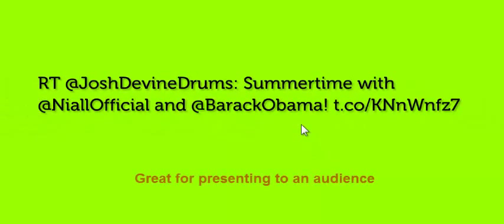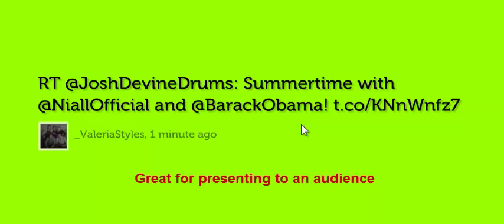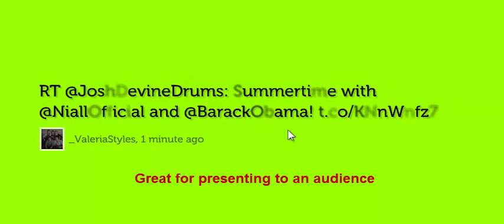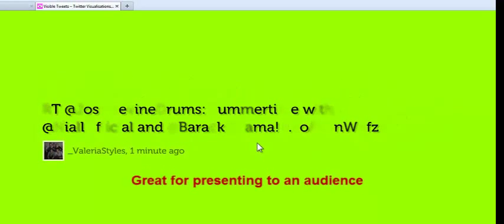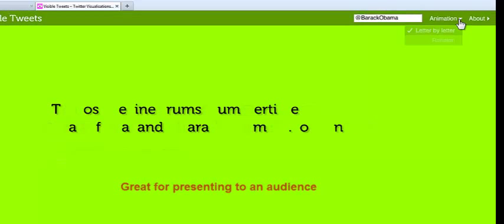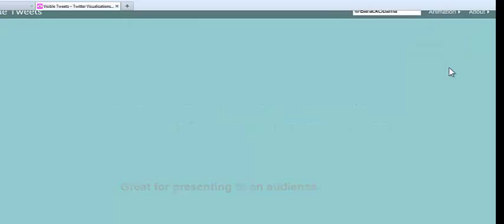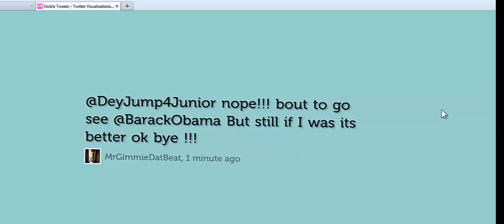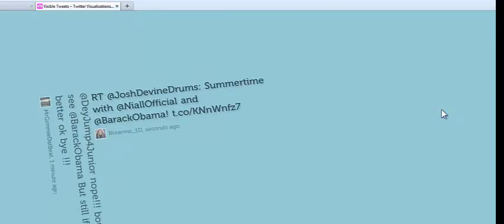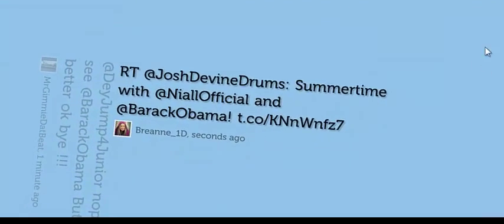It starts out by giving you some choices. If I click on the Barack Obama option, I start getting tweets either from President Obama, someone tweeting at him, or retweeting. I can change the look by clicking Animation, and now I get this sort of Prezi-looking stream of tweets.